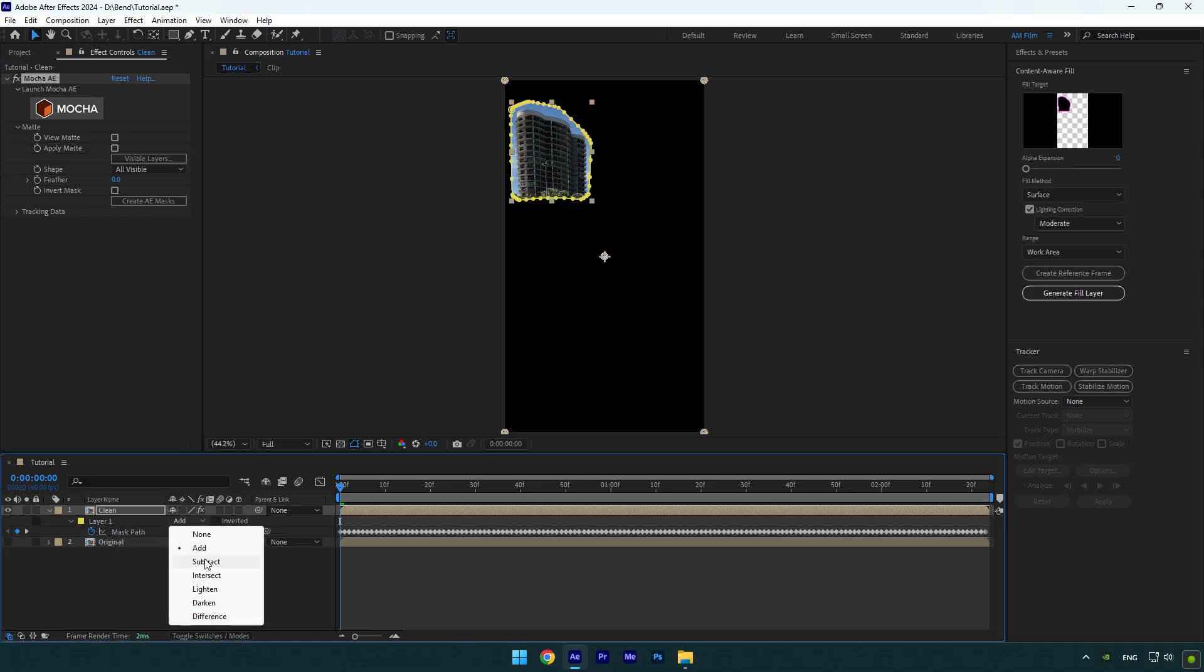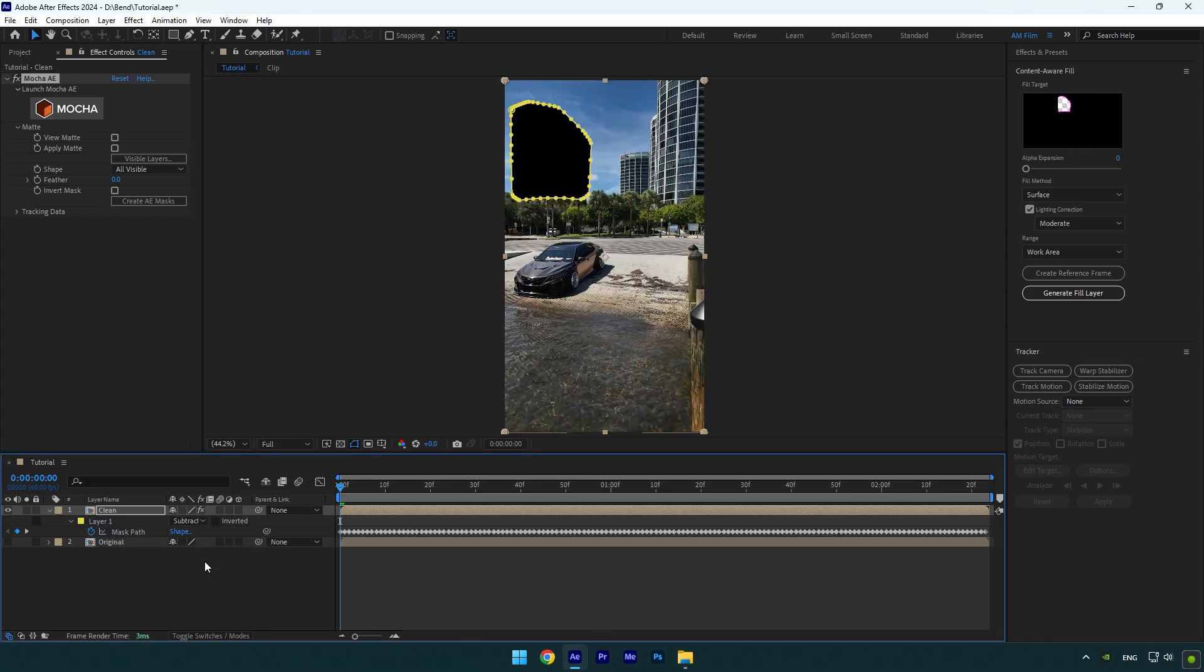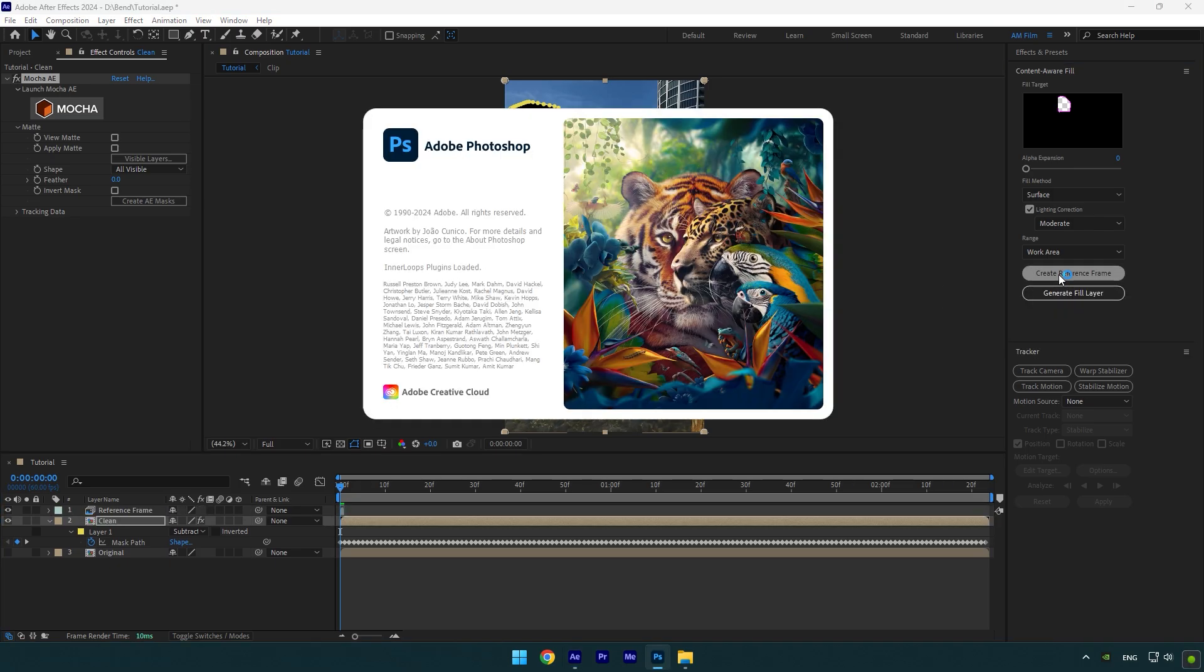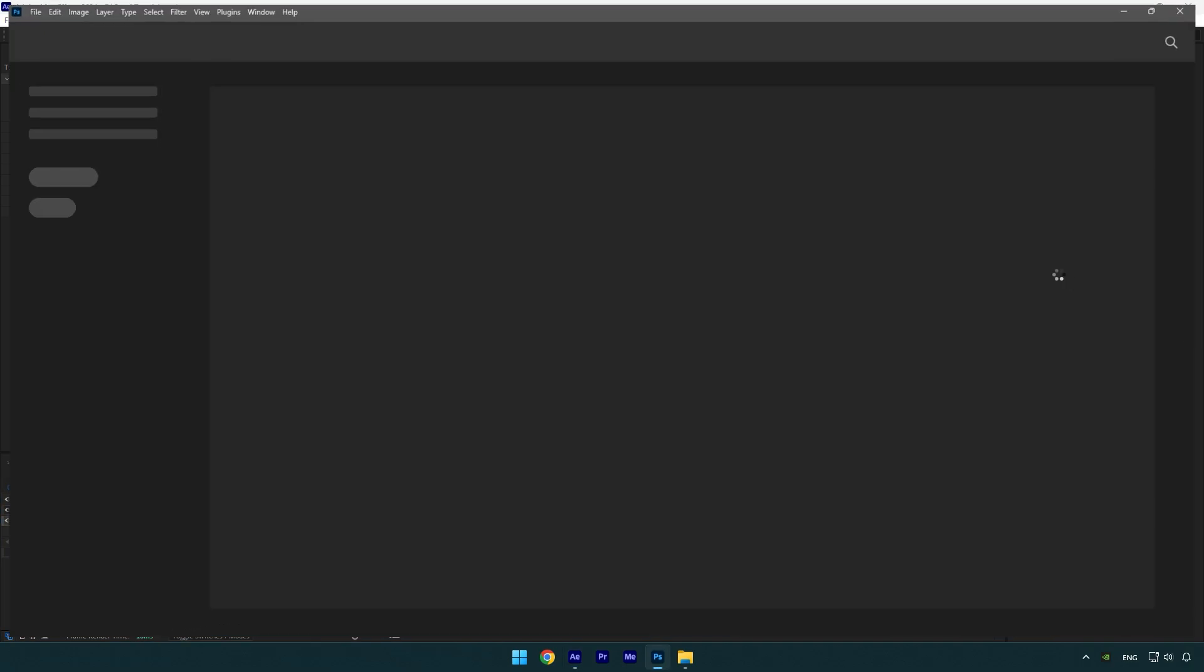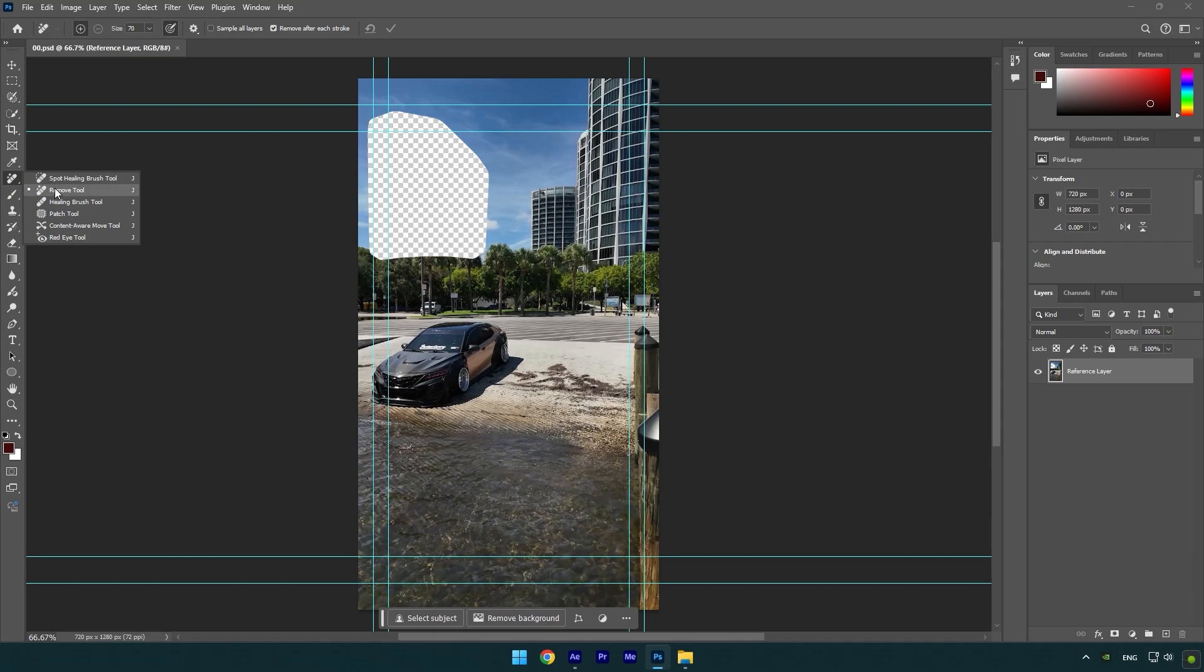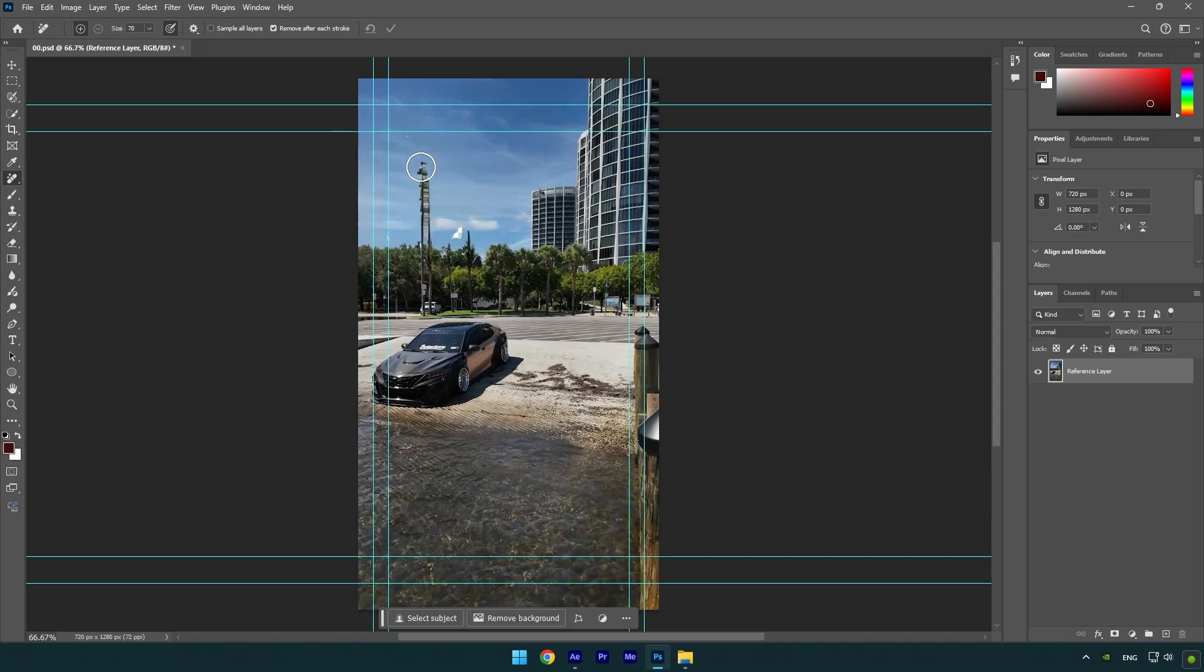Press M on your keyboard now and change mask mode to Subtract. Go to Content Aware Fill tab and click on Create Reference Frame. This will open Photoshop for us. In Photoshop, select the Remove Tool and remove that transparent spot. Make sure to remove all unwanted parts from the image. Once you are satisfied with it, press Ctrl+S on your keyboard to save the image and then close Photoshop.